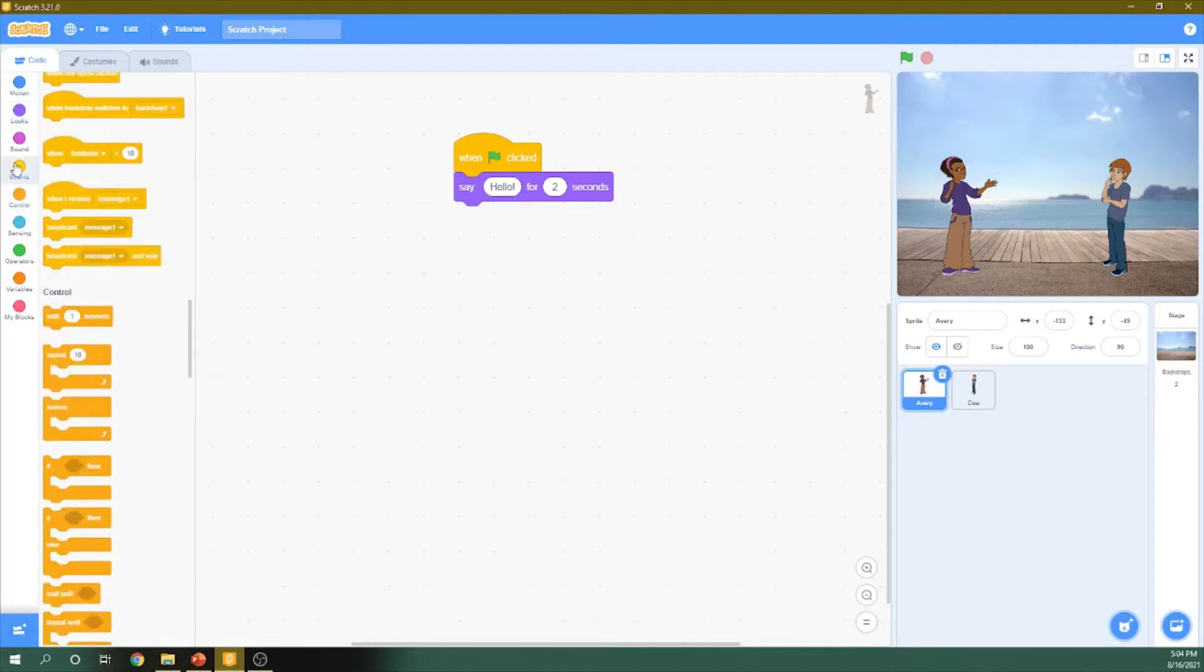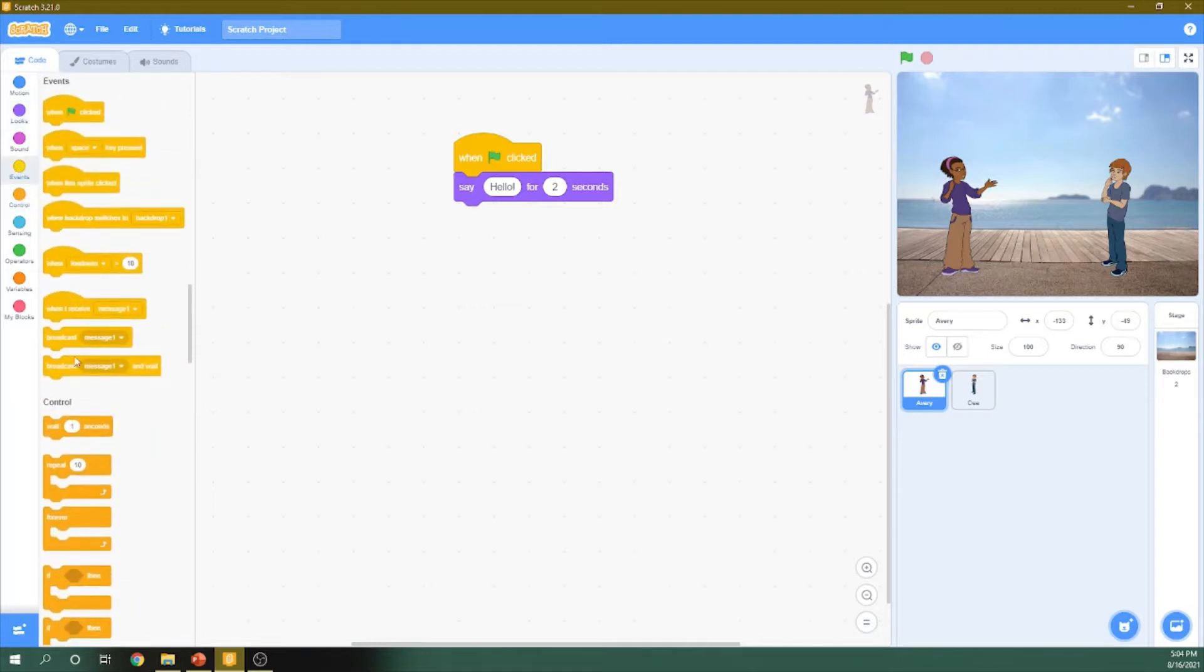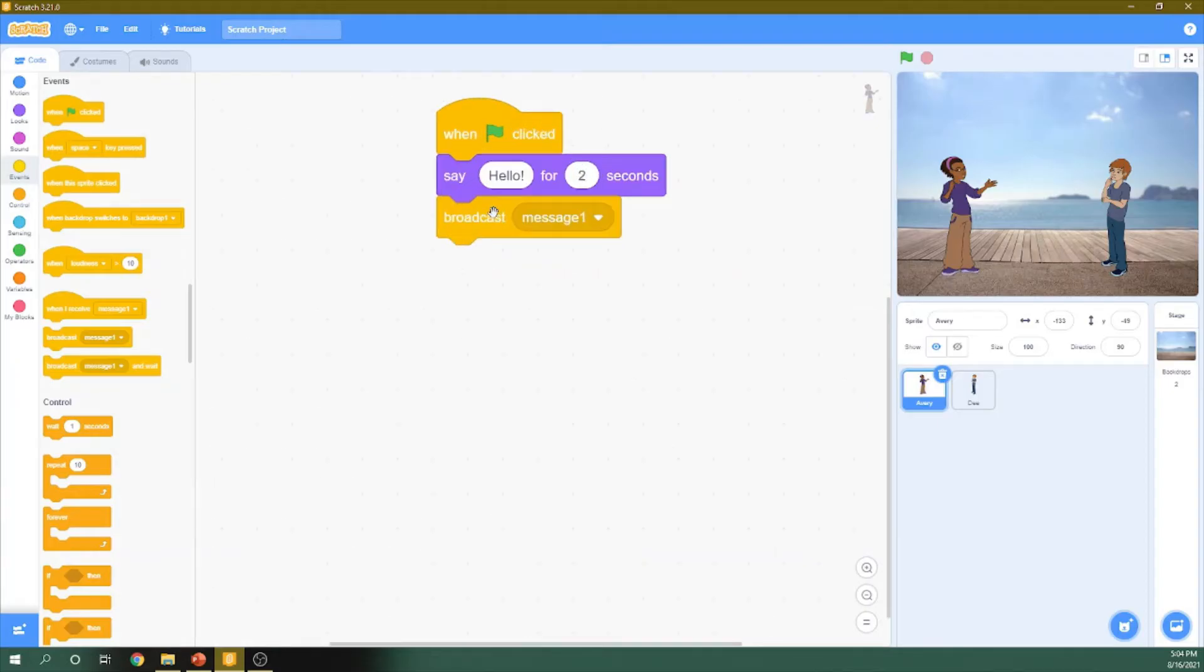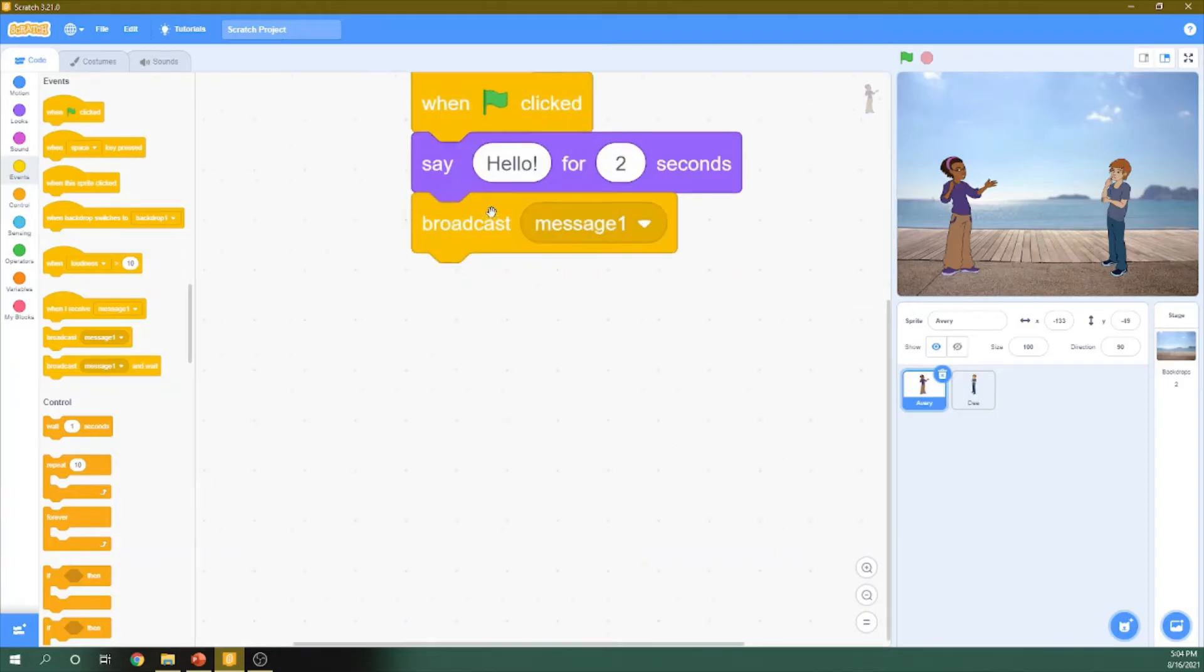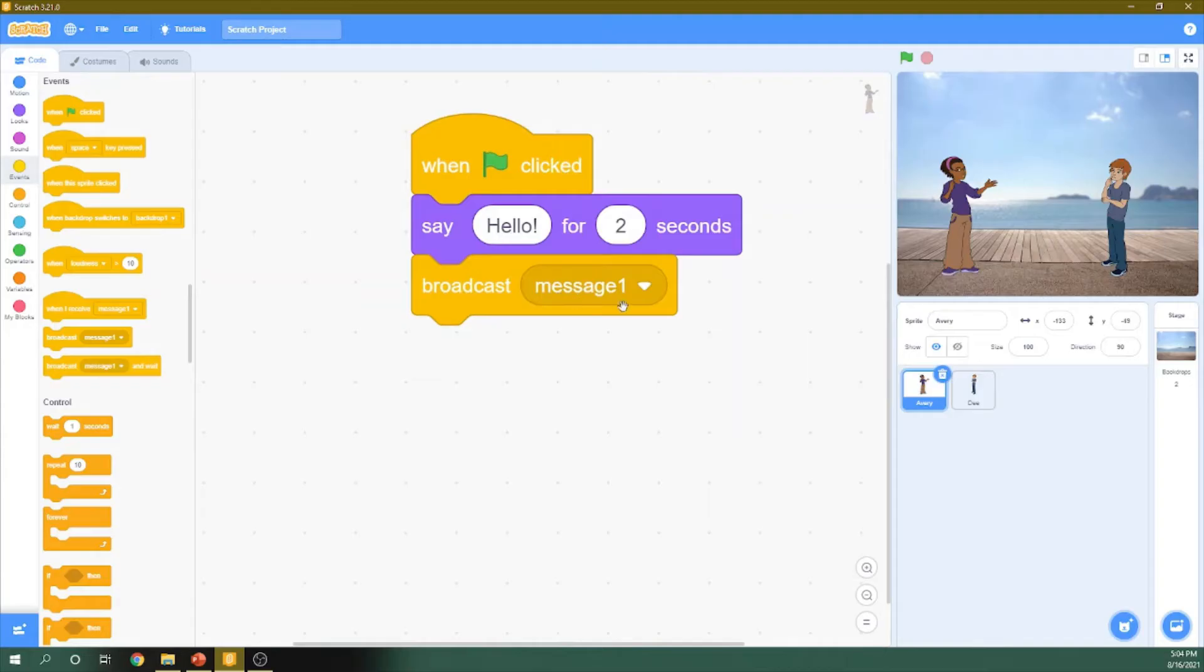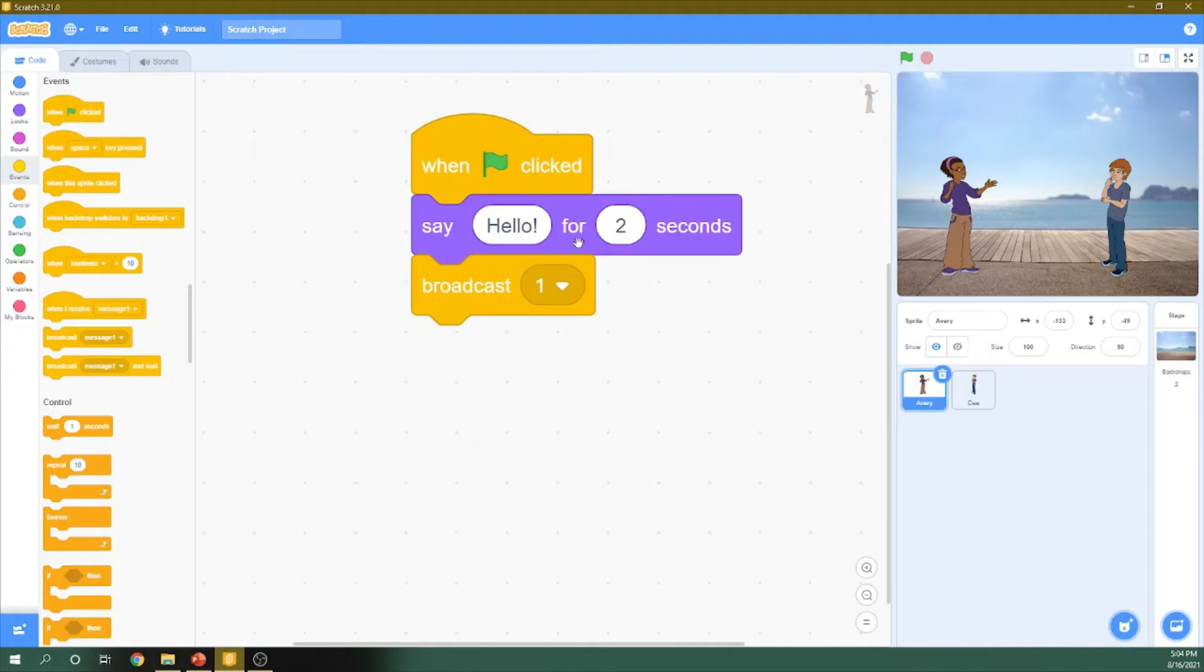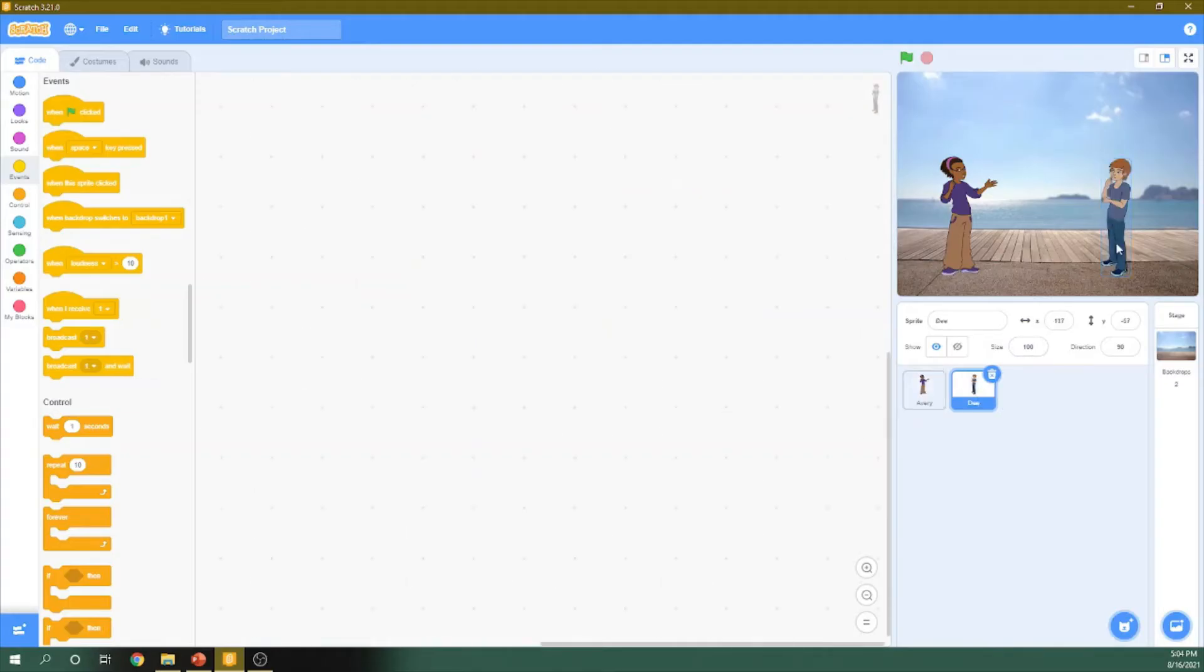So for this to be received by this character, we need to add in it broadcasting. I choose broadcast. Here I choose broadcast. Then I change it to the first message, one.